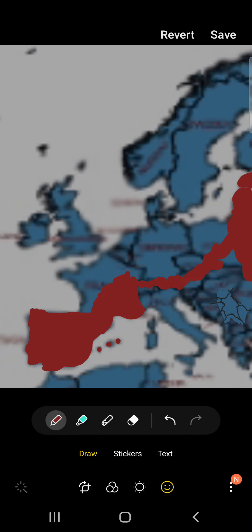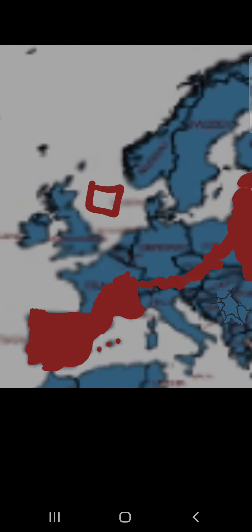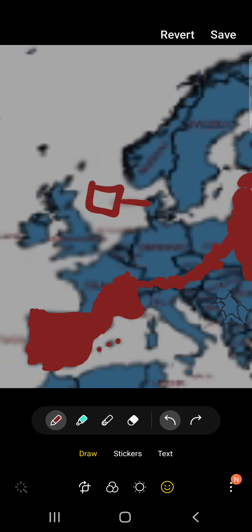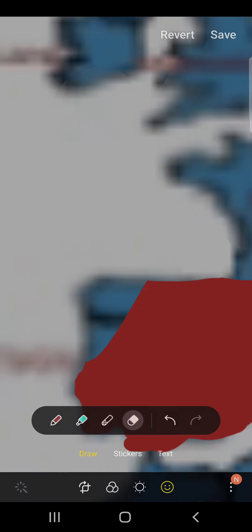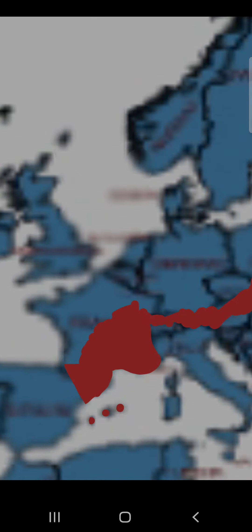So now America is right here. They get the edges of Spain and Portugal, getting like around 2 to 3 million soldiers, and get Spain free.